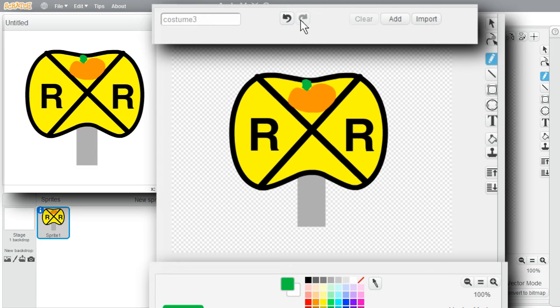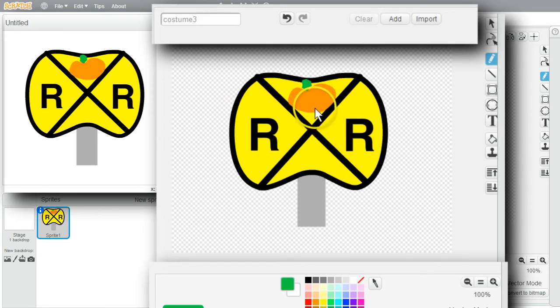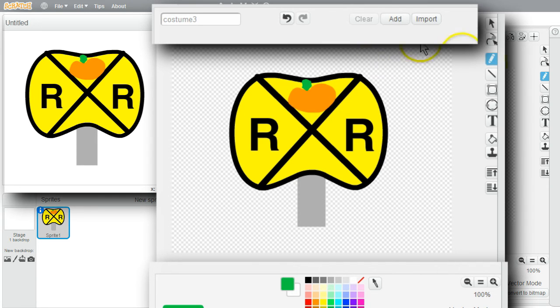Editing a vector image is different from editing a bitmap image. Each time I draw something on a vector image, I add a different item to the image. As you've seen, I can select individual items in the image.